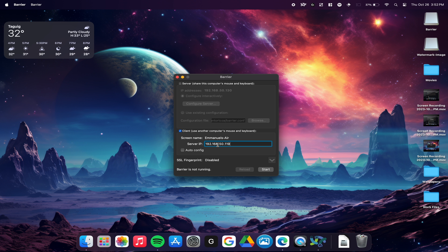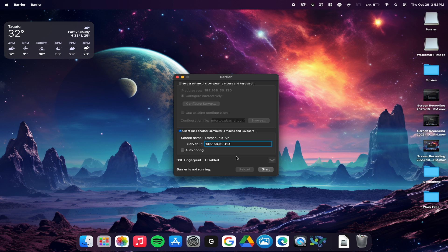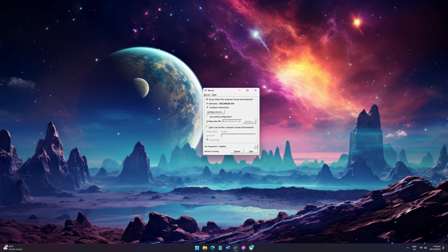Outside the settings tab, input the server IP under the client pane and disable auto config. Then click Start. Your Barrier should now be running on your MacBook, which is your client. Let's now go back to our server and go to settings under the server pane.